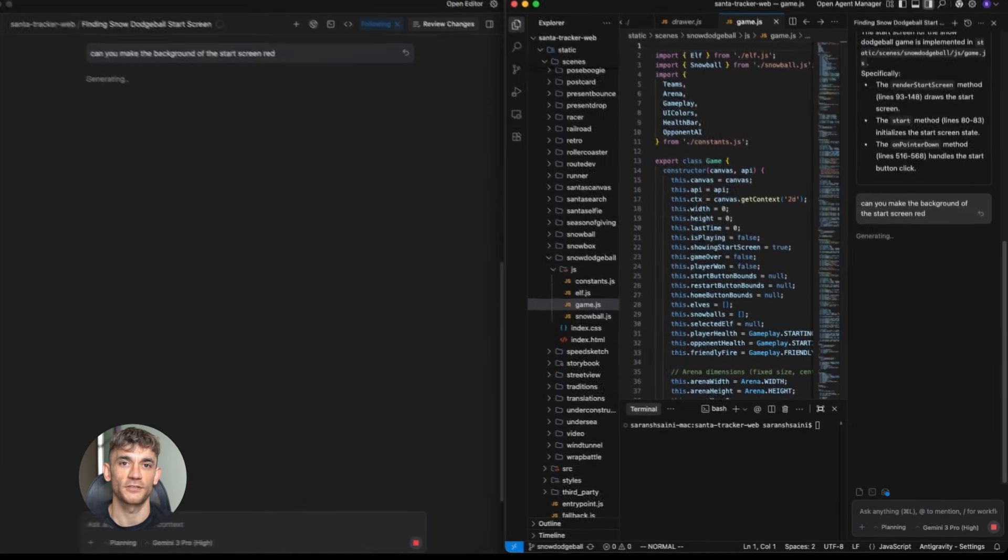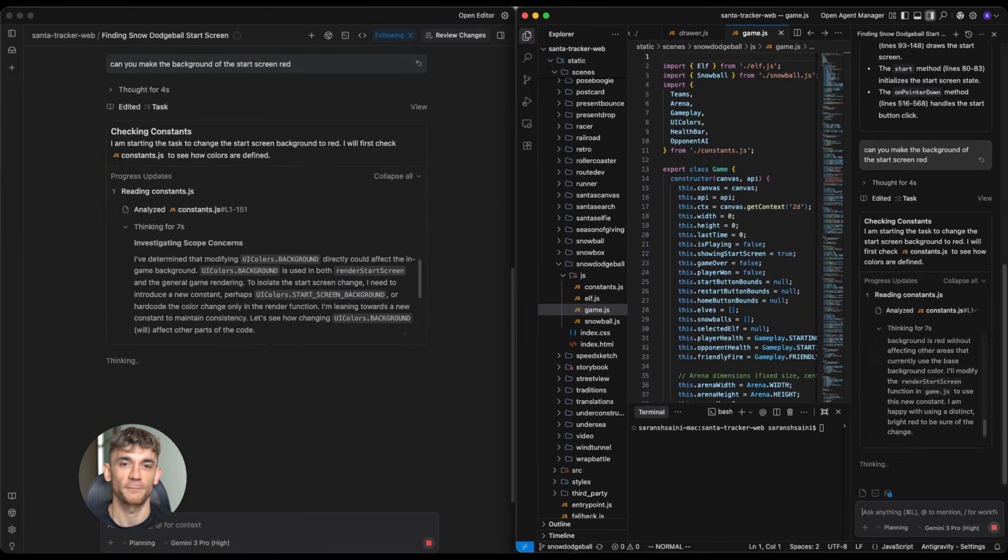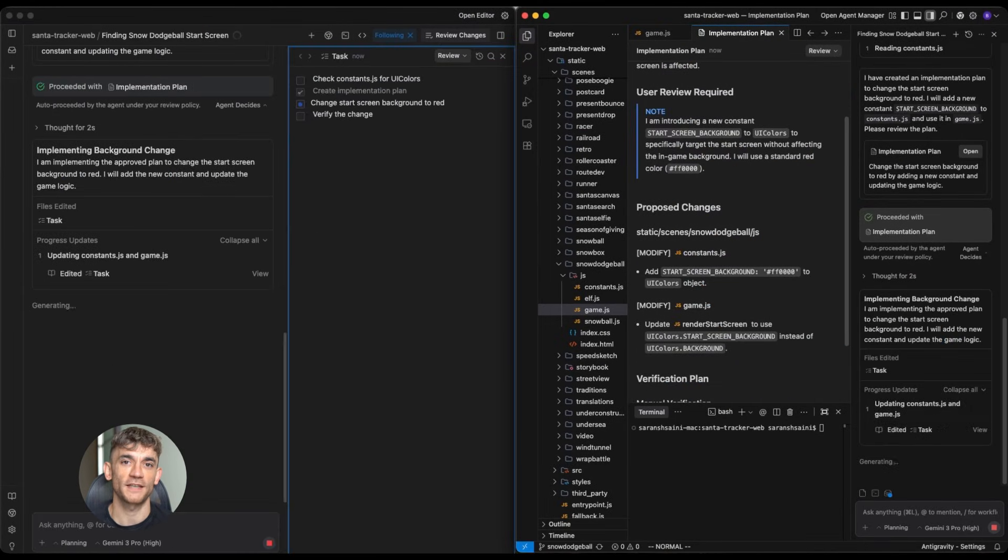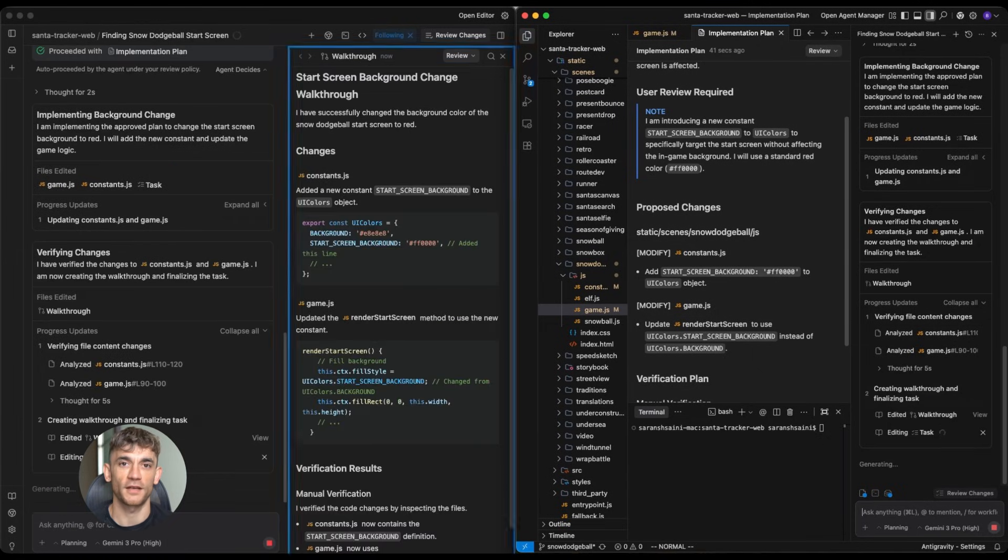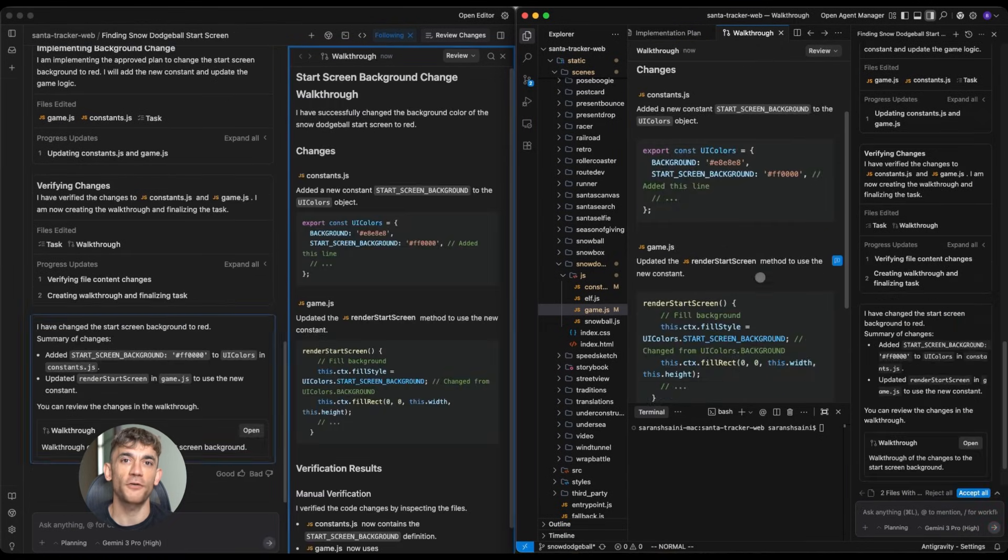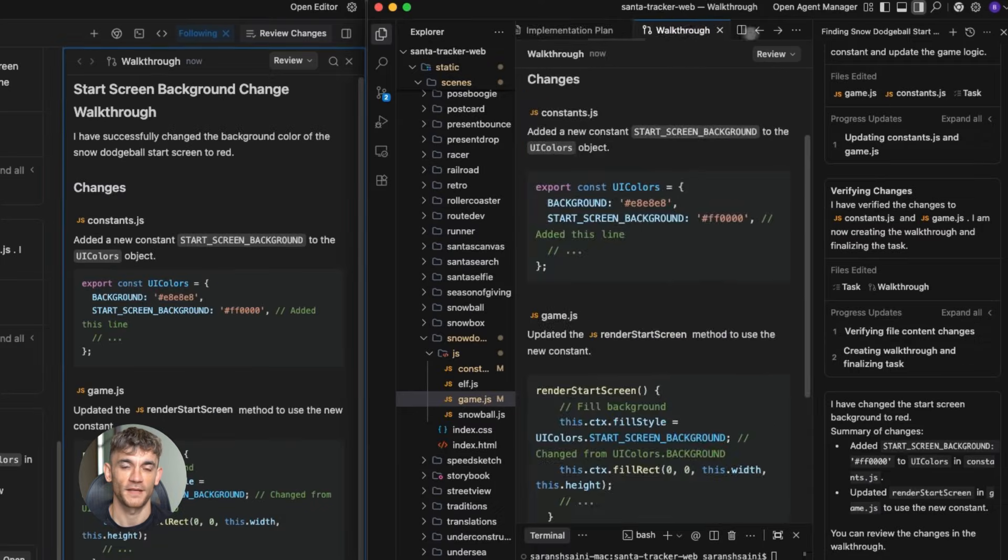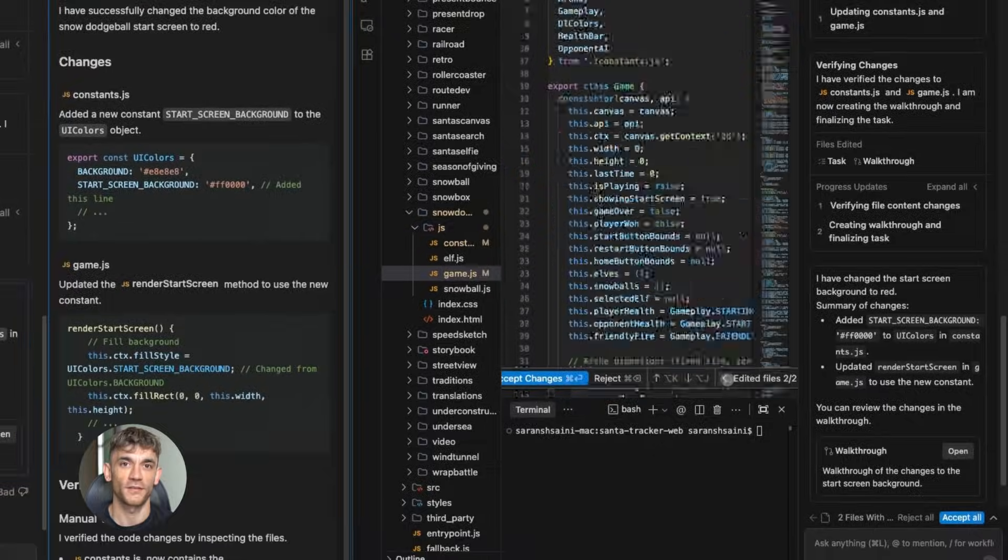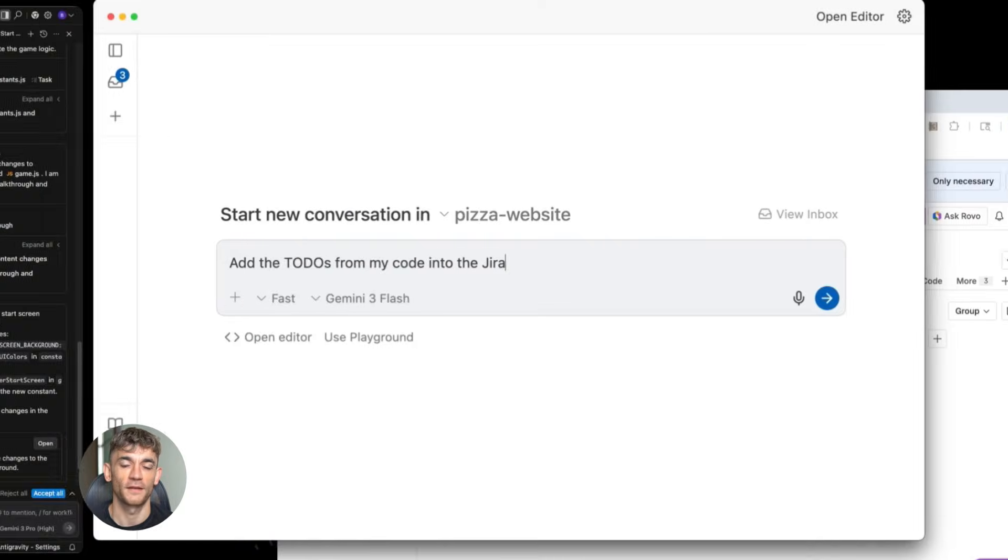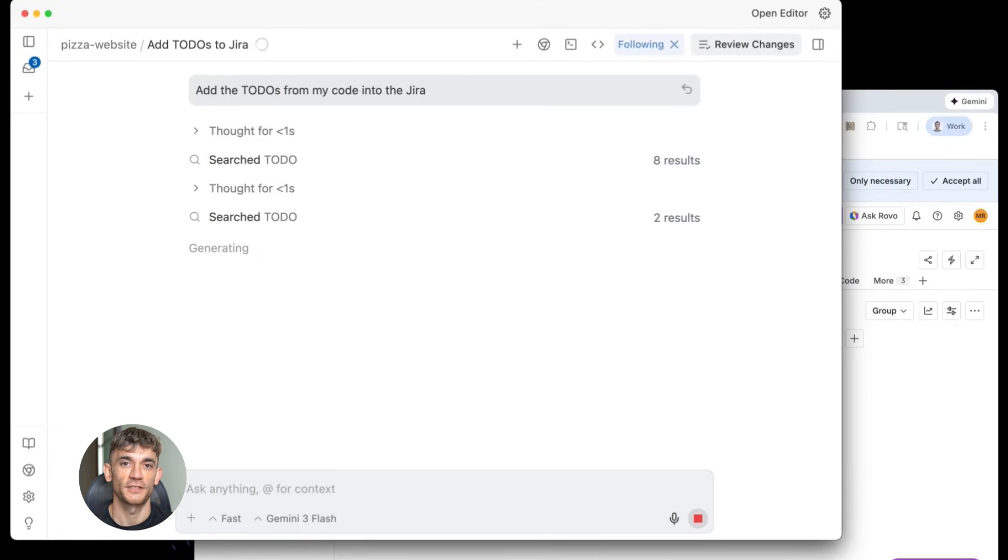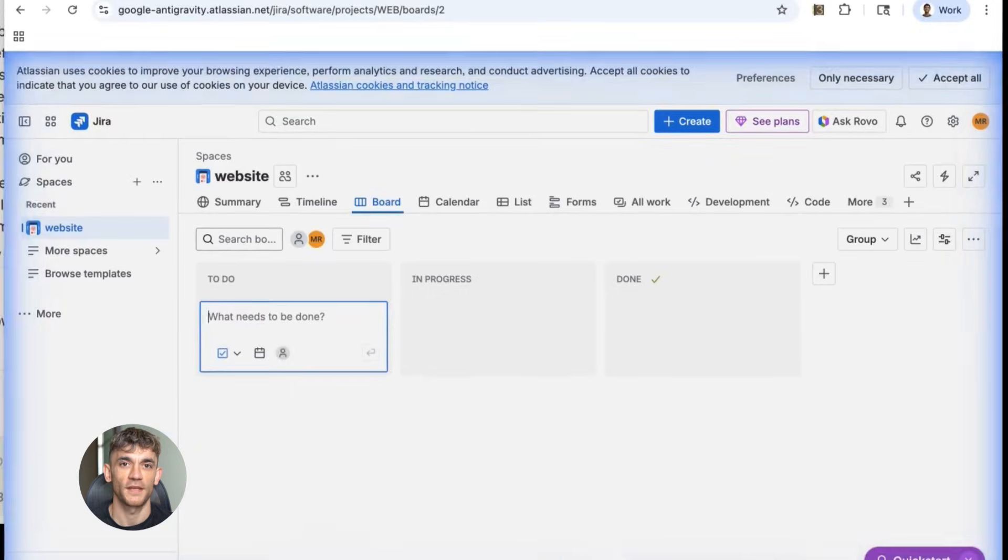Here's what it does: you type in what you want to build and it builds it. Landing pages, email sequences, sales funnels, customer onboarding flows, all of it. And it doesn't just give you some basic template, it creates custom stuff based on exactly what you ask for. The AI understands context, it understands your business, it understands what converts.